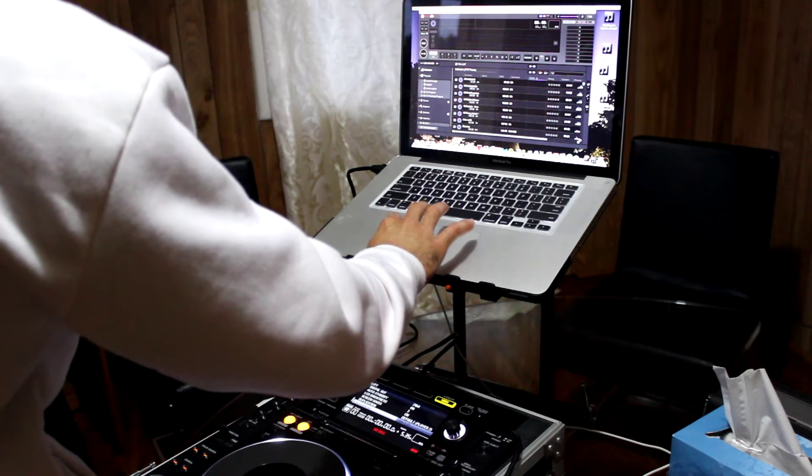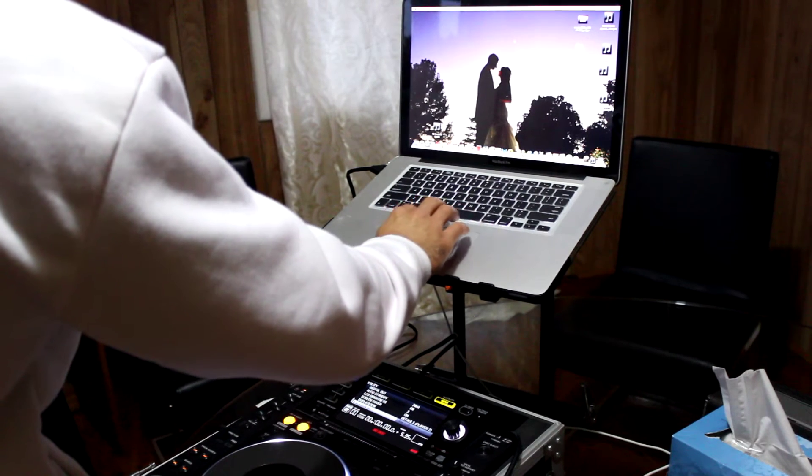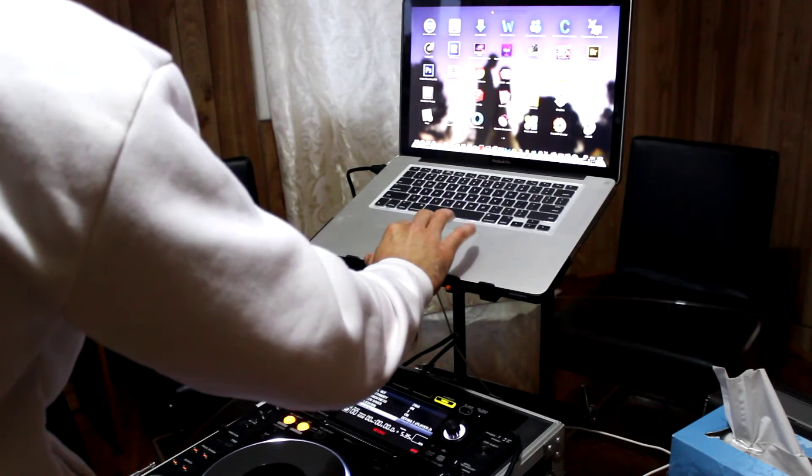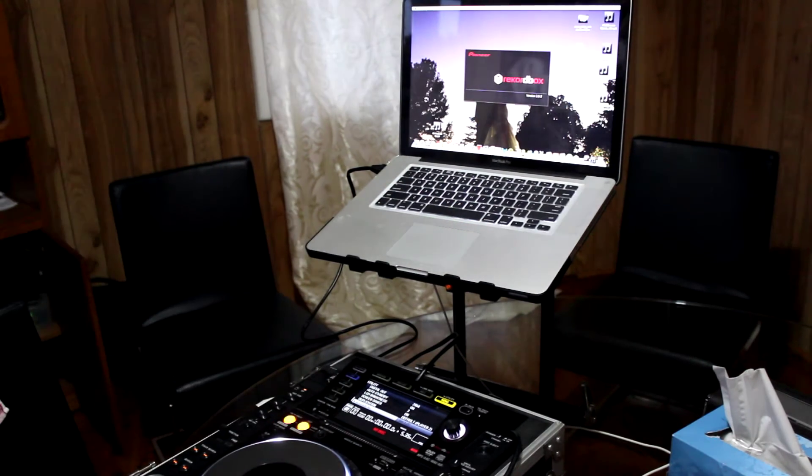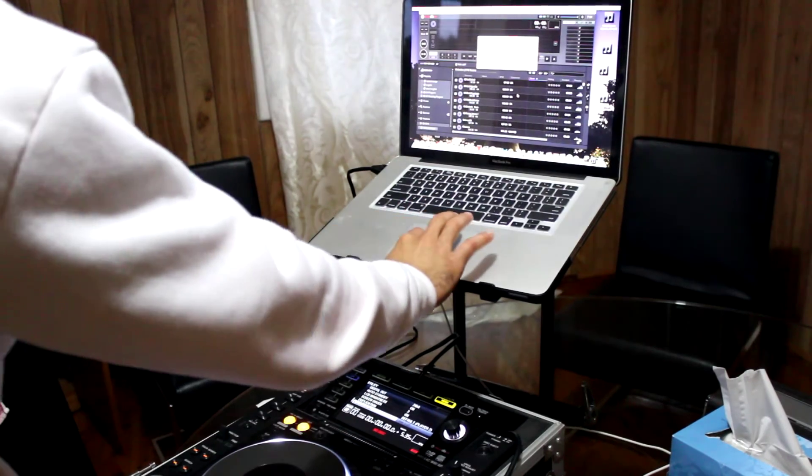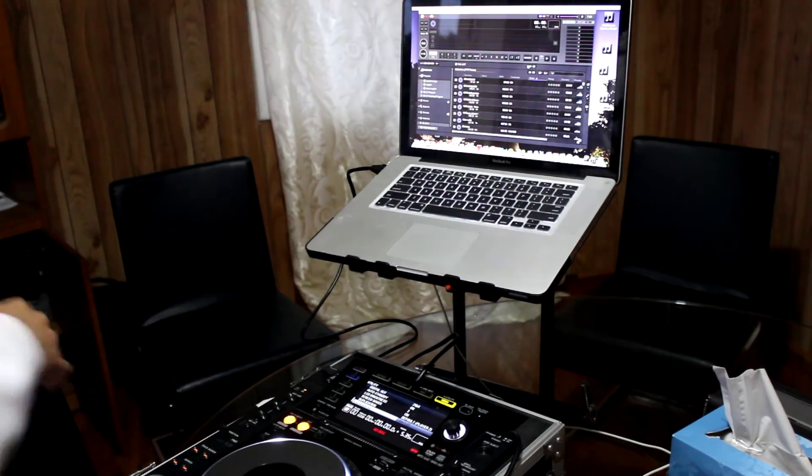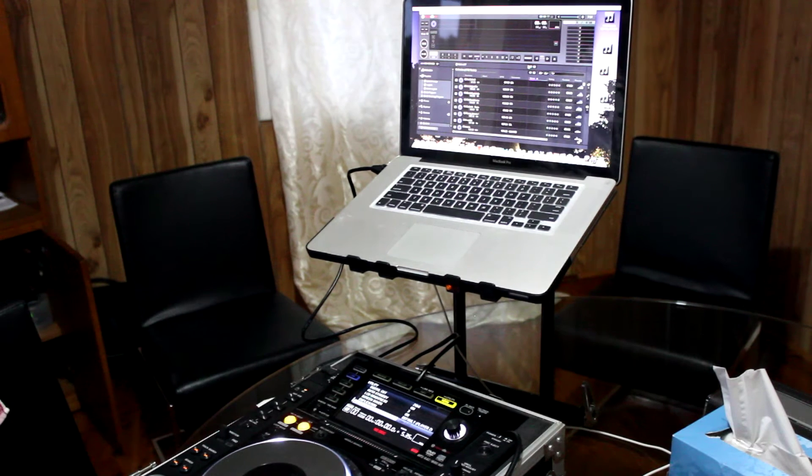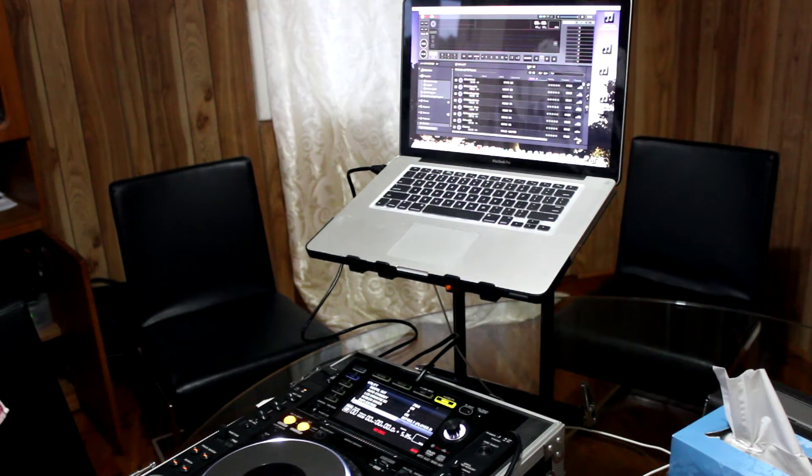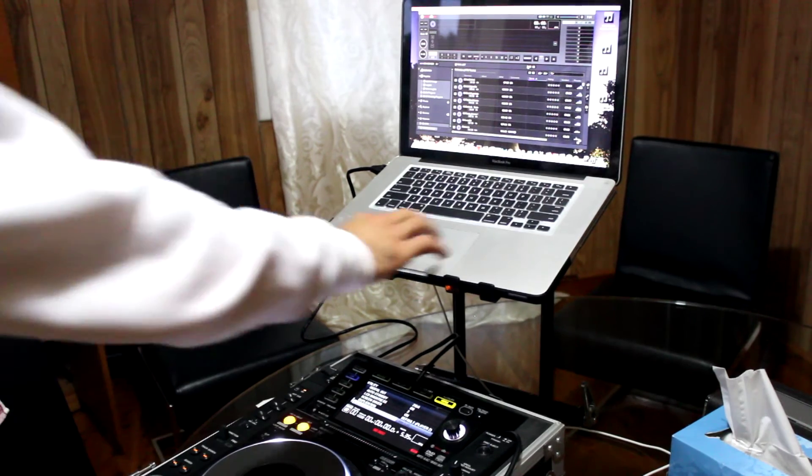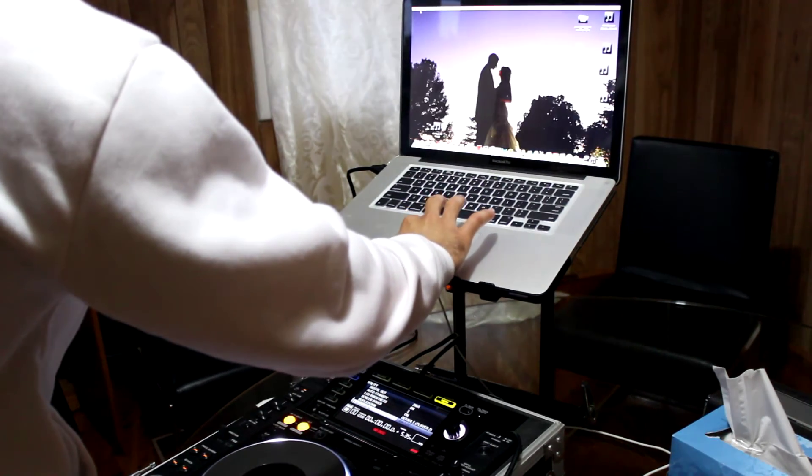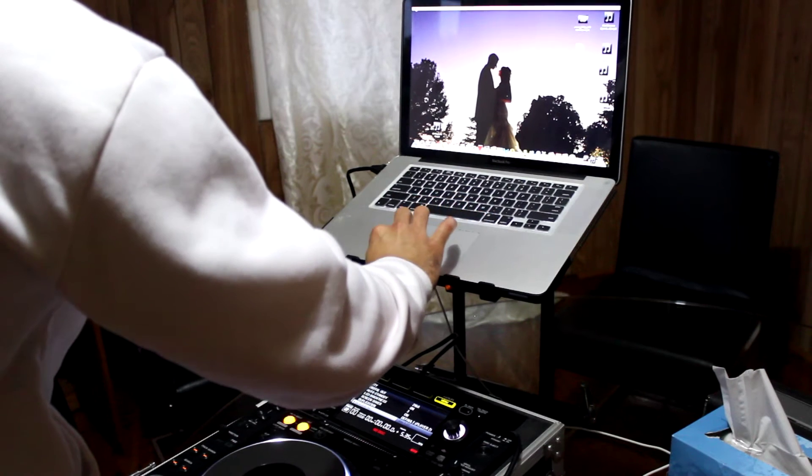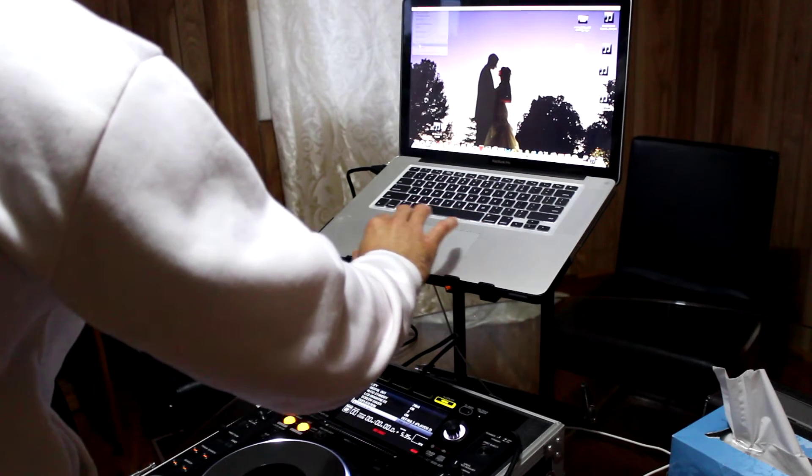Now I restart Rekordbox and get the hello message, but the same thing happens - the link button doesn't show. Even if I wait two, three, five, ten minutes, nothing shows. So what I have to do is restart my computer.